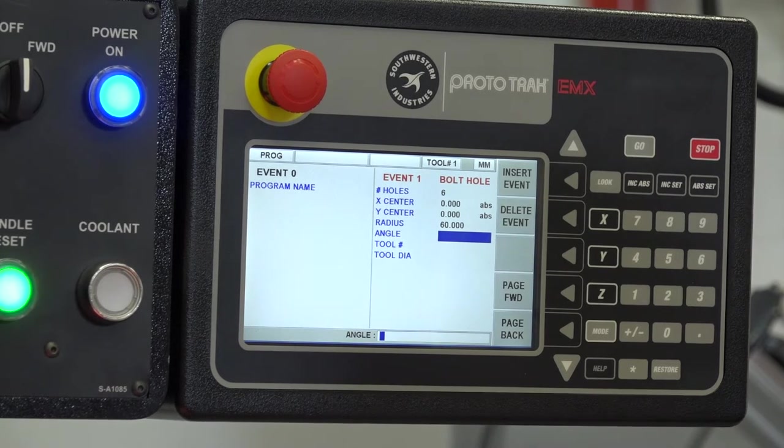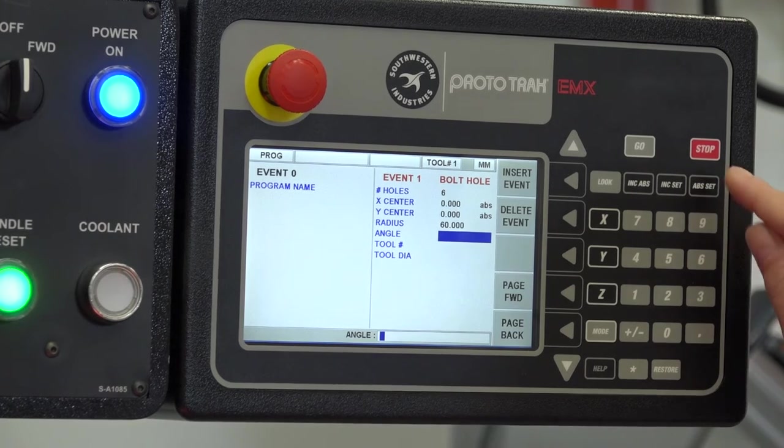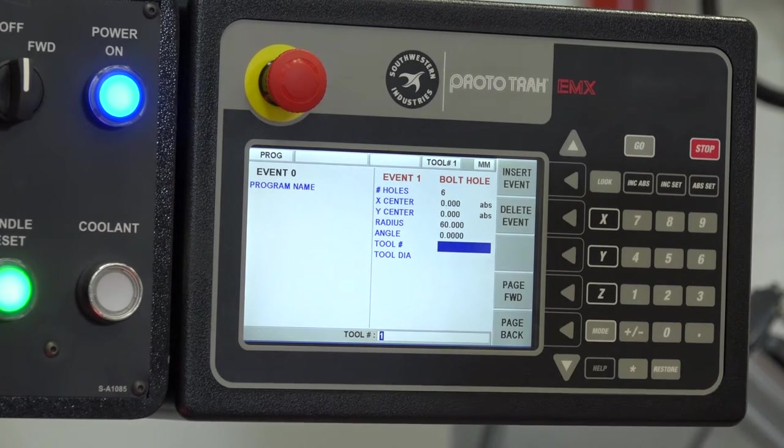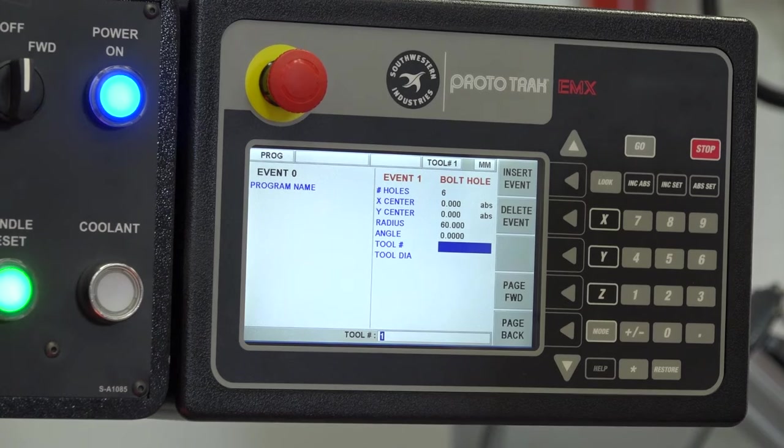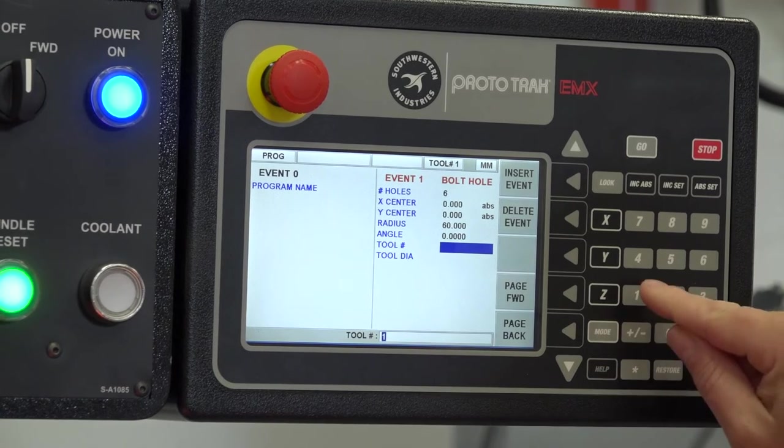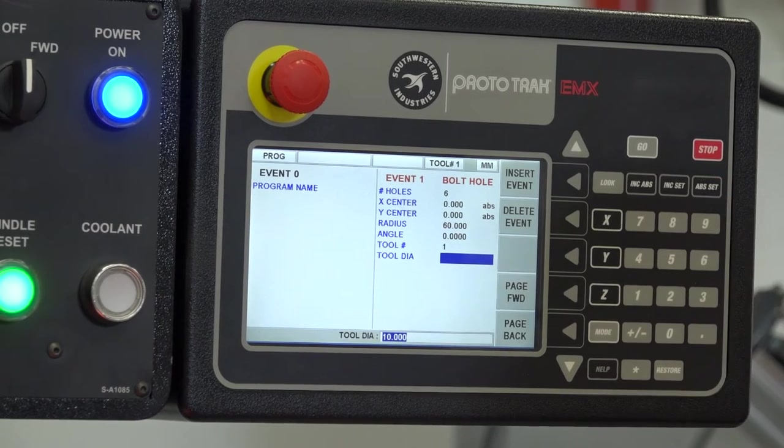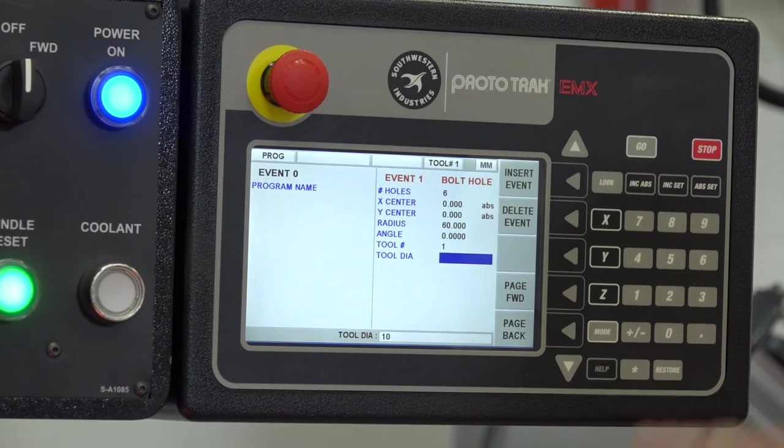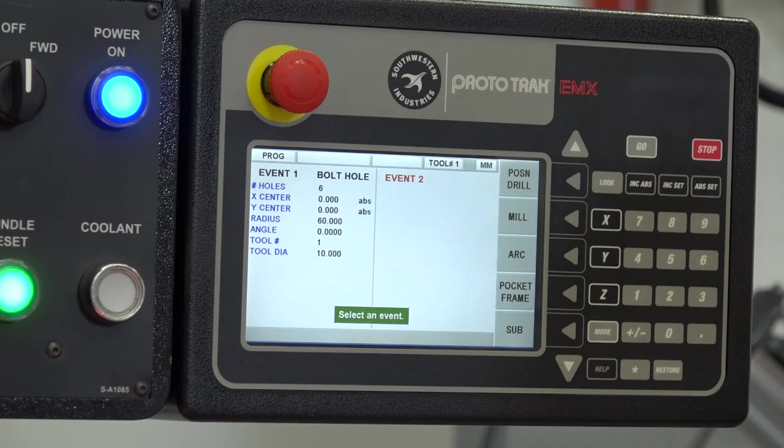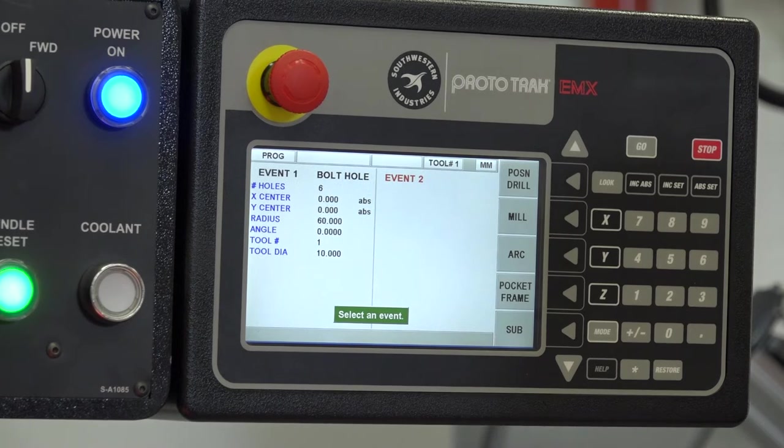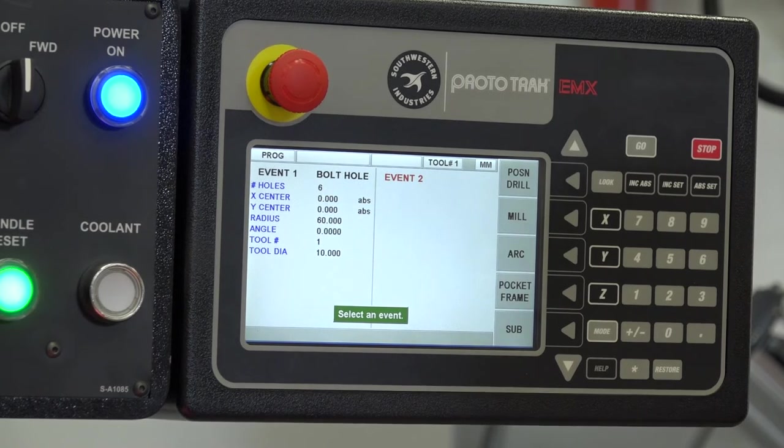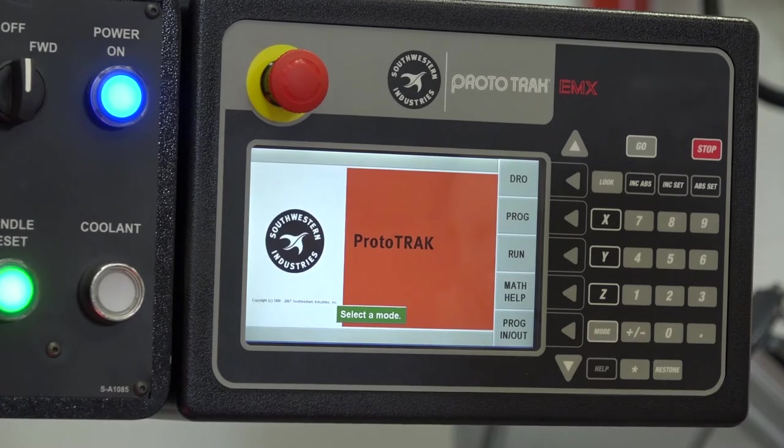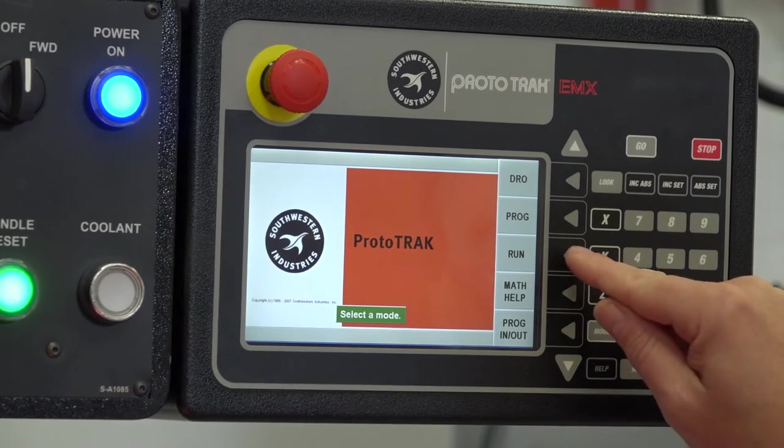It asks me for an angle. This is asking whether the holes need to be off center to the center line. For this instance, I'm going to say it's zero, so they're going to be straight. Then it asks what the tool number is—I'll call it tool one—and a tool diameter, let's say 10 millimeters. I've created my event, which is my PCD.